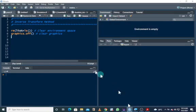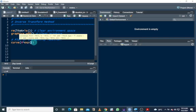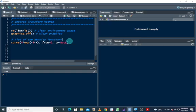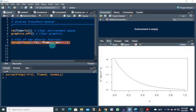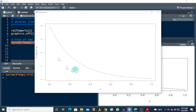Here we are in R Studio. Before we start with the algorithm, let's look at the plot of the density function. We can use the curve function with 4 times exponent of minus 4 times x, from 0. So this is basically what we are going to simulate — we are going to simulate from this density function, and we have to ensure that our simulation resembles this curve.